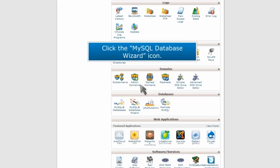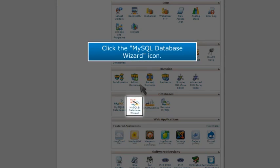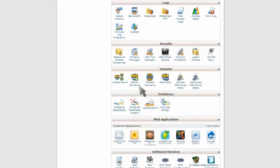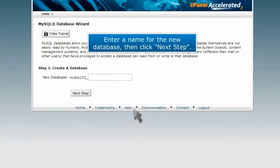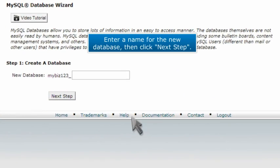Click the MySQL Database Wizard icon. Enter a name for the new database, then click Next Step.